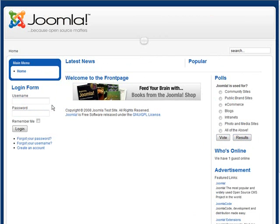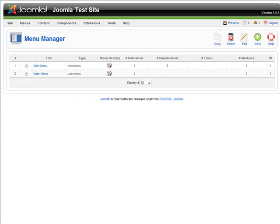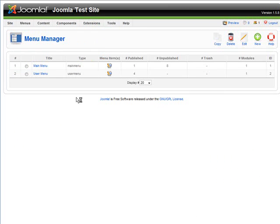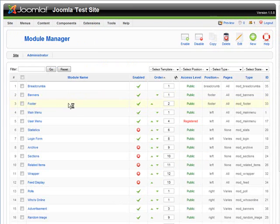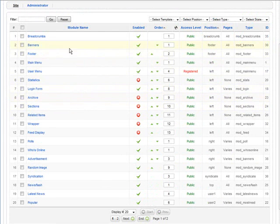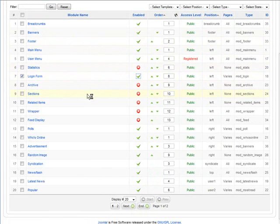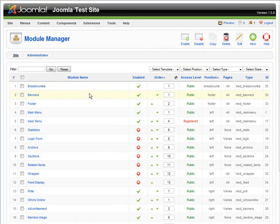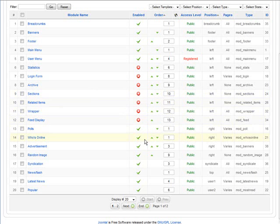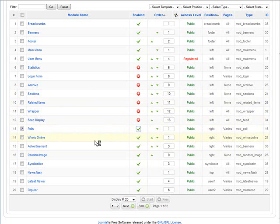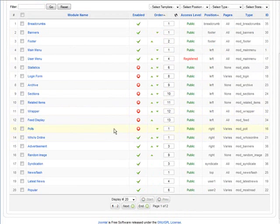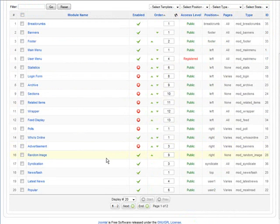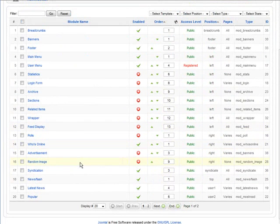Now these were put on using extensions. So we will go into module manager and you will see here, we can go through it. Here is our login form, so we can just unpublish that. Then we have polls, so we can unpublish that. And advertisement, we can unpublish that.